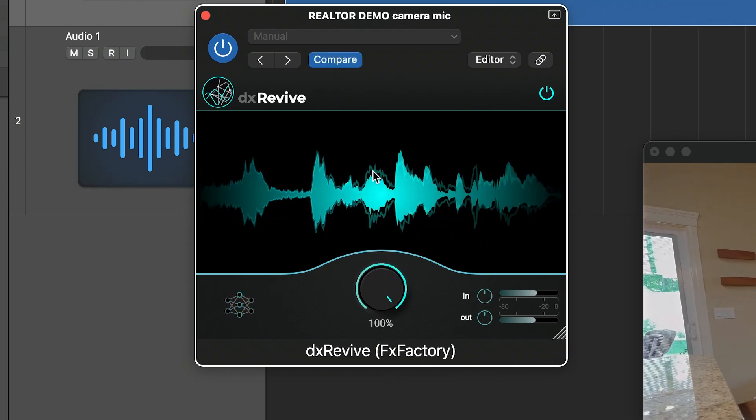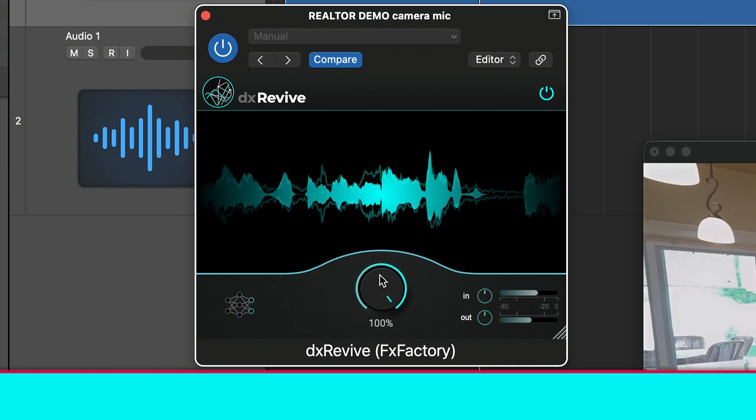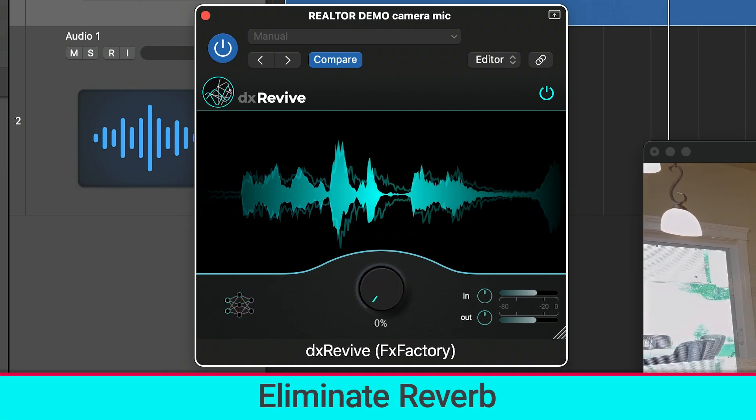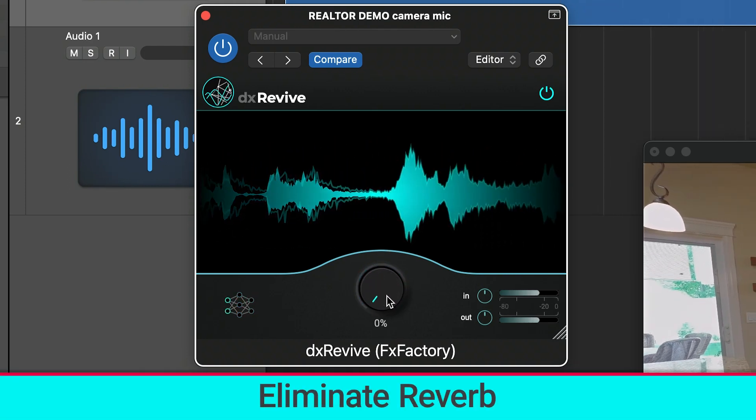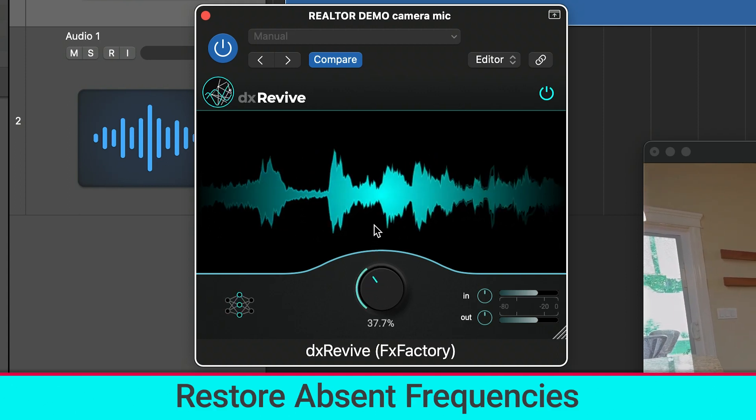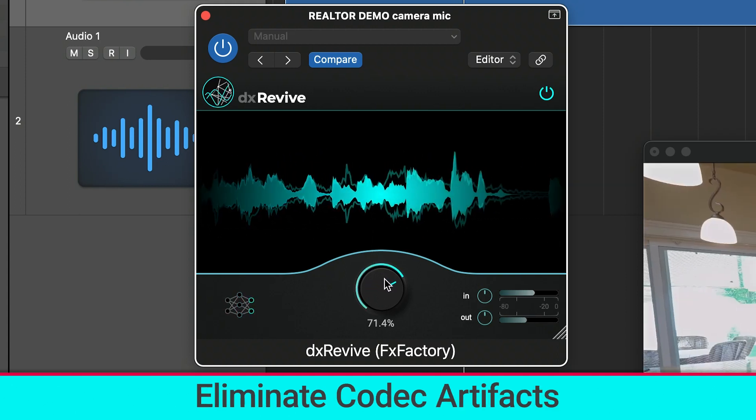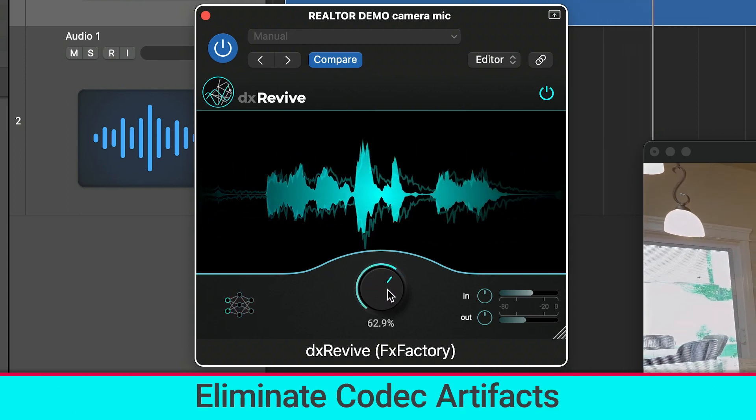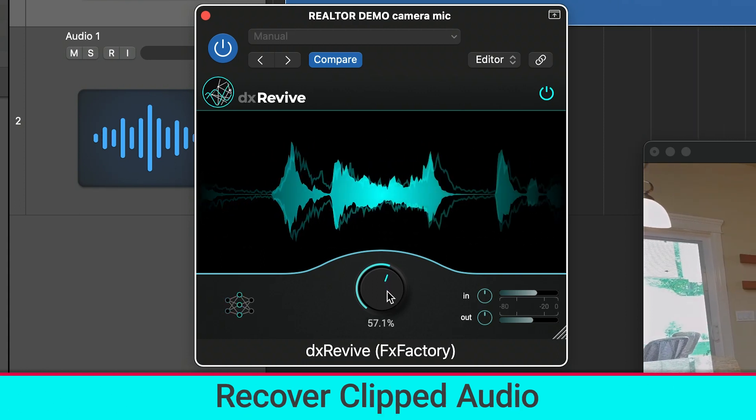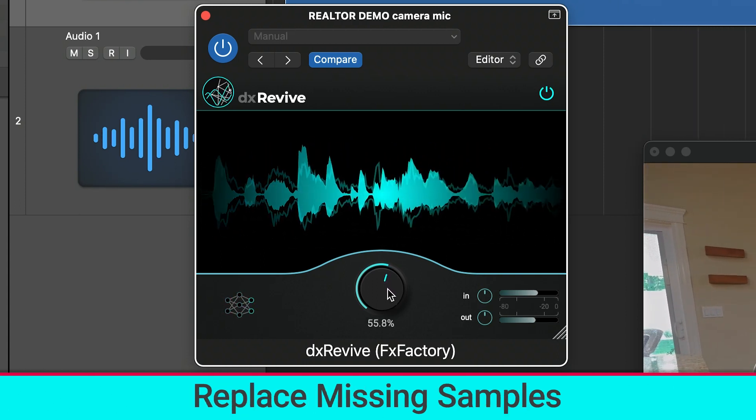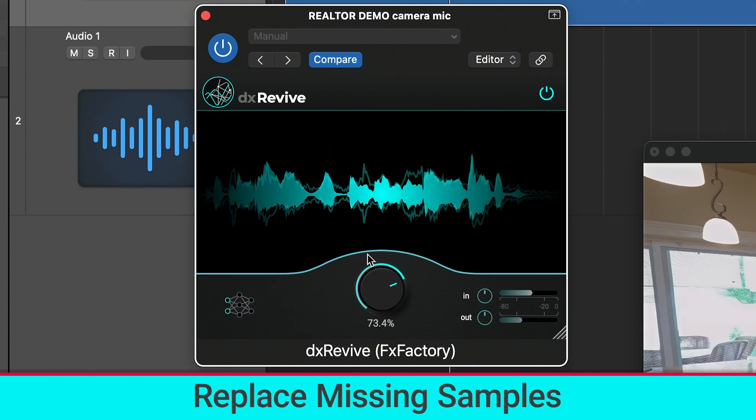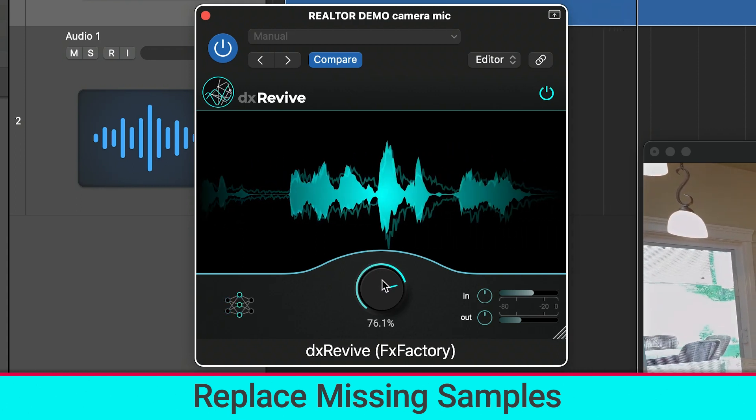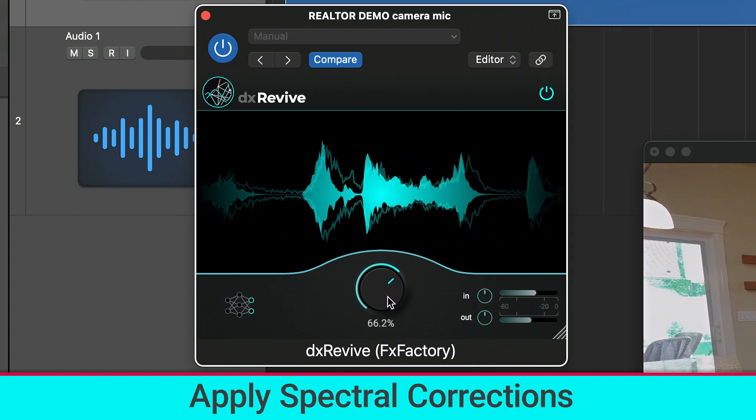With the all-in-one strength control, DX Revive can remove noise, eliminate reverb, restore absent frequencies, eliminate codec artifacts like from Skype or Zoom recordings, recover clipped audio, replace missing samples to address audio dropouts, and apply spectral corrections.